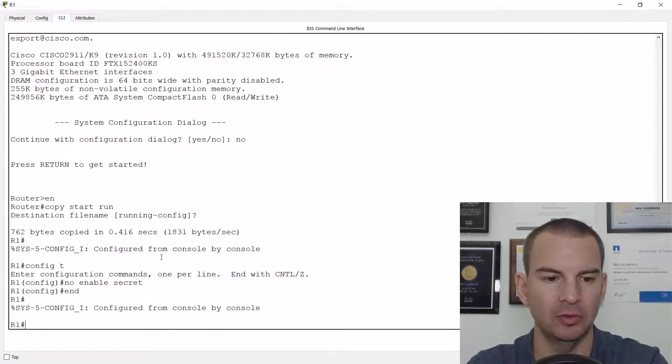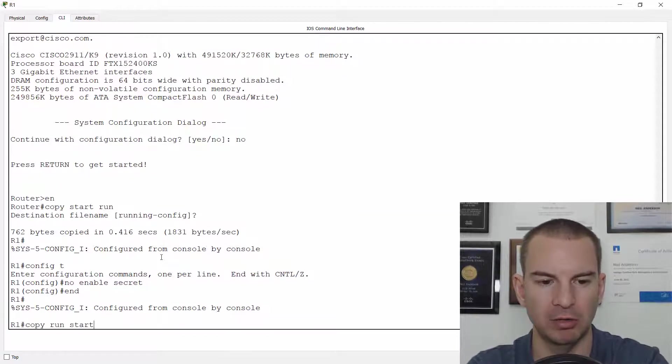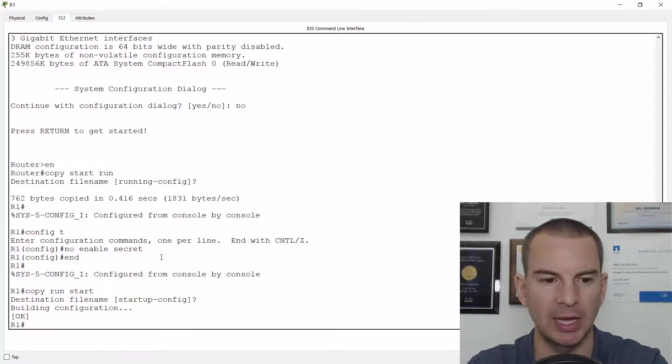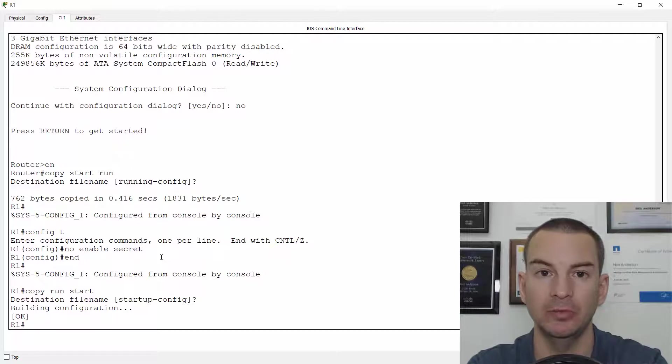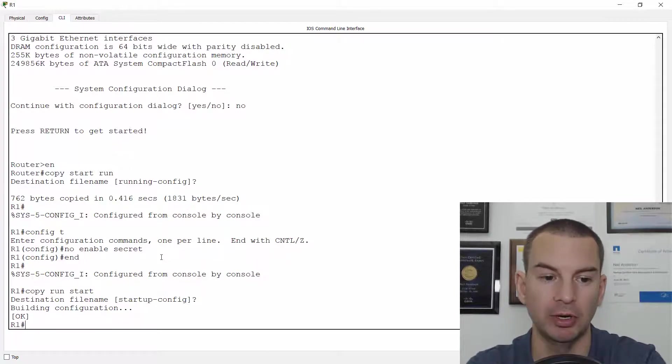Okay, last thing I need to do is a copy run start. And now I'm all good. I've got my existing config on there that was there before. I've reset the password and I'm into the router.